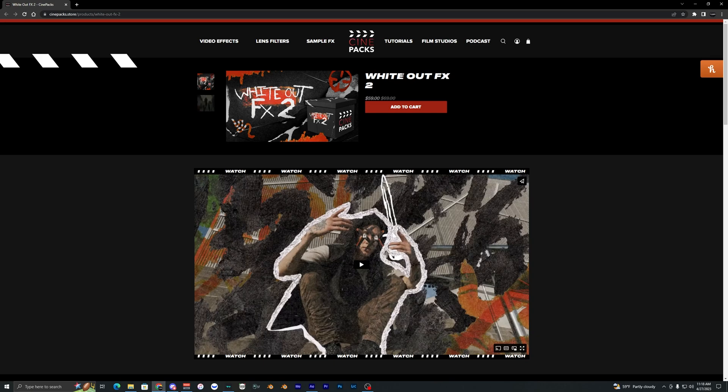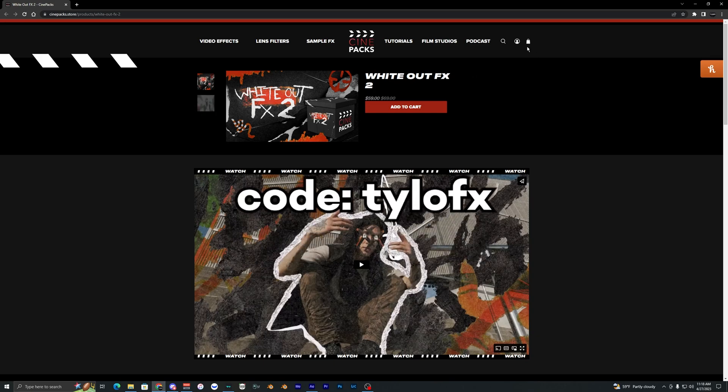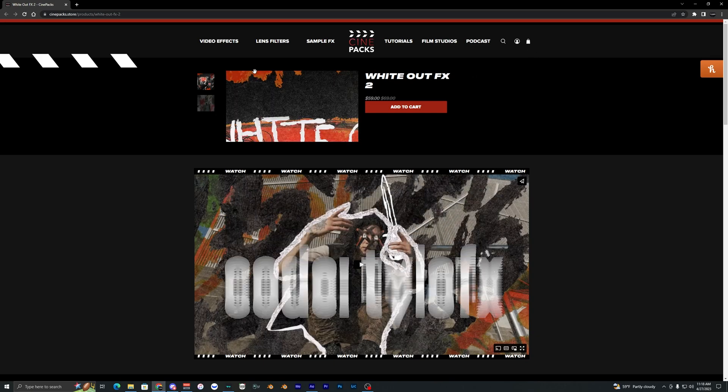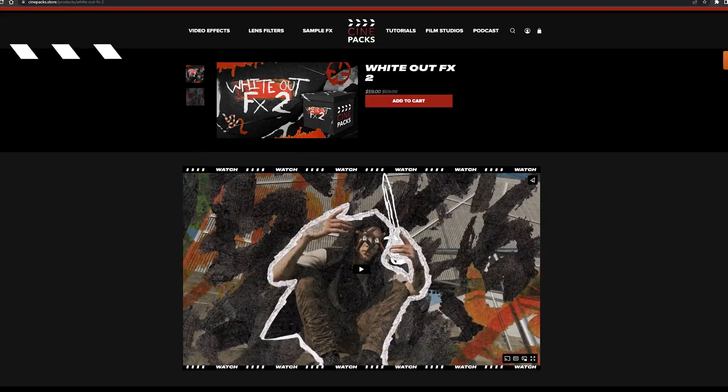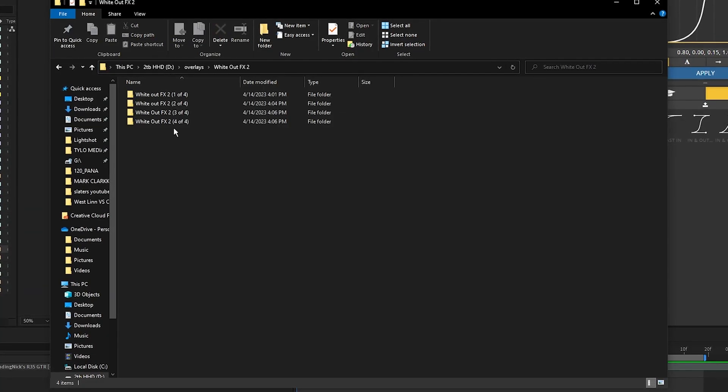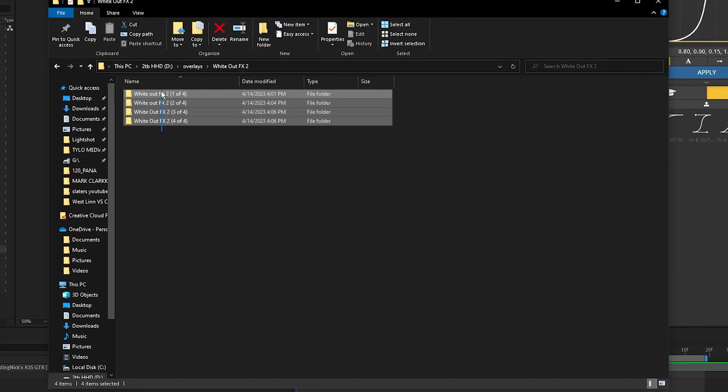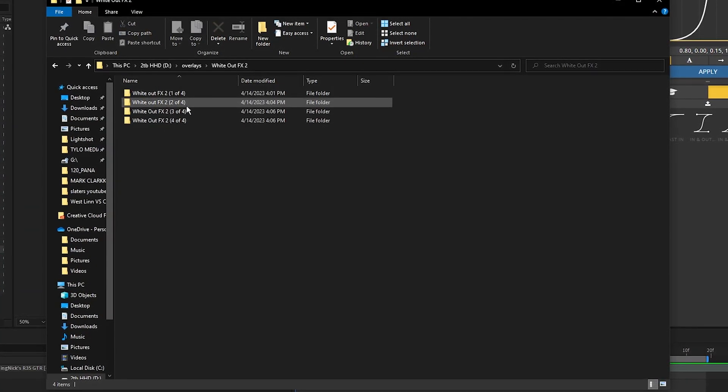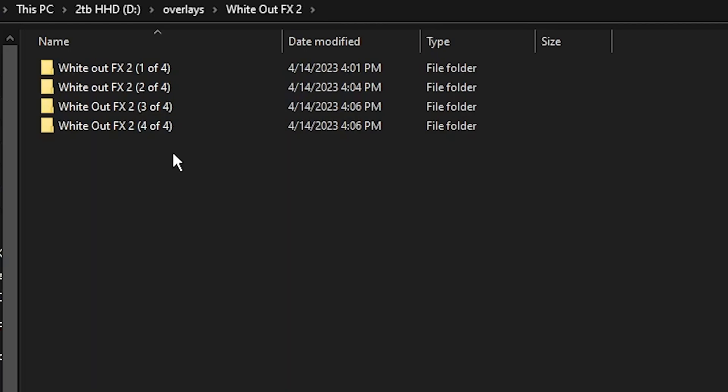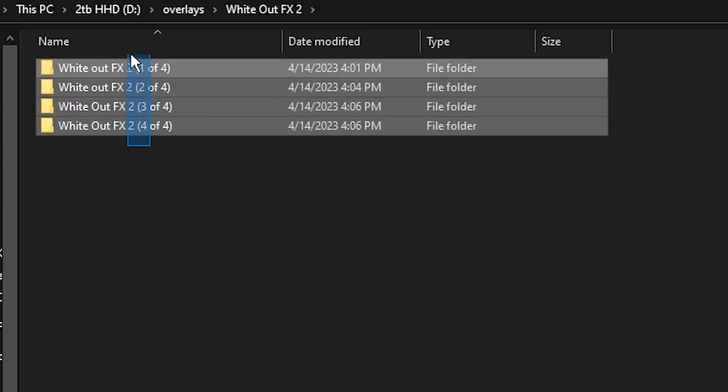You're going to want to make sure you have this downloaded. I'll have a link down in the description where you can go ahead and download this, and you can use code TYLO EFFECTS at checkout which will save you some money. But once you have that installed you'll get all these different overlays in these folders here.